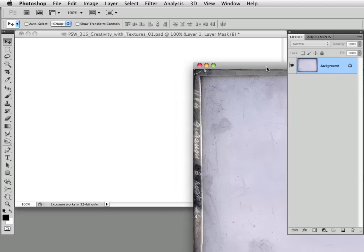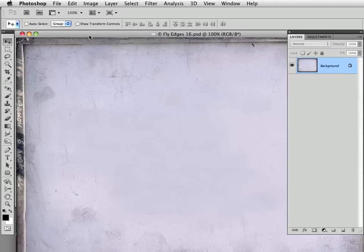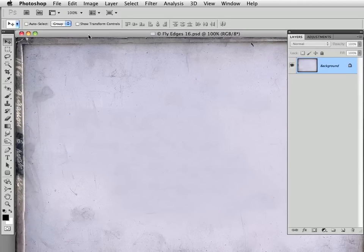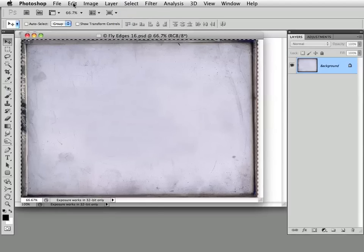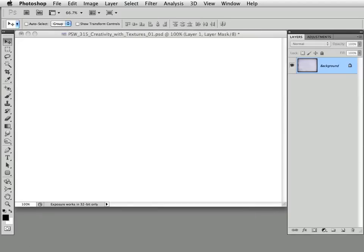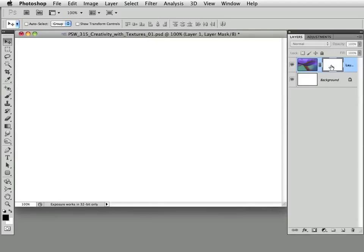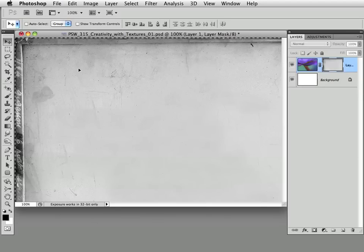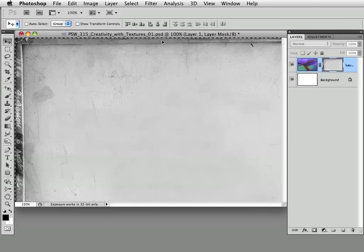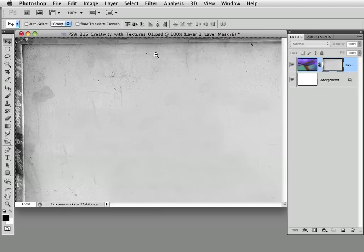I'm going to find this specific Fly Edges number 16 edge that I'm interested in. I'll choose Select All, then Edit > Copy. Now back to the working document — remember, I'm working in the mask here, so I'll be hiding parts of this layer when I paste. I'll choose Edit > Paste. Now before you deselect — I've made the mistake of deselecting before, and that actually cuts off part of your image if the pasted content is larger than the canvas. So don't deselect yet.